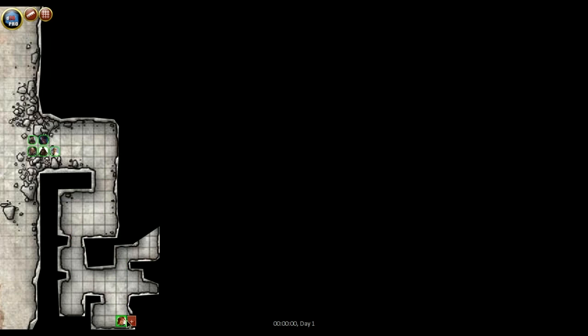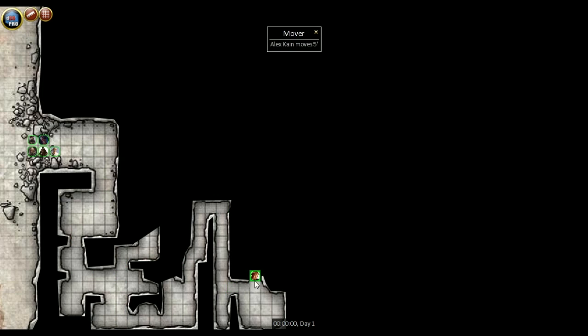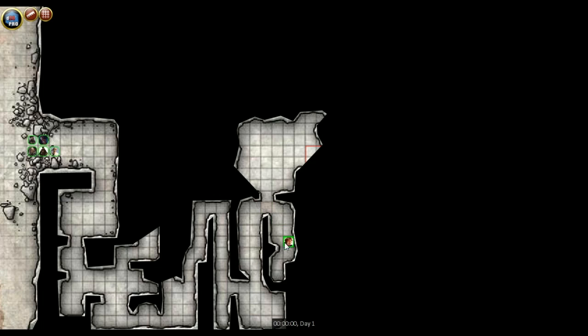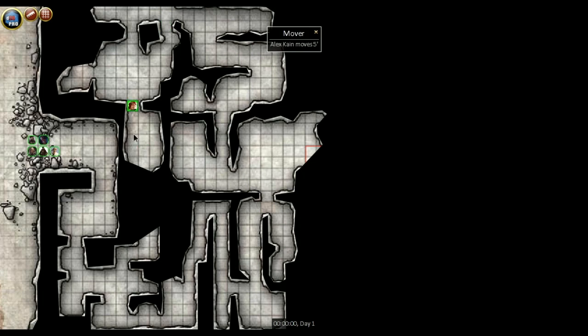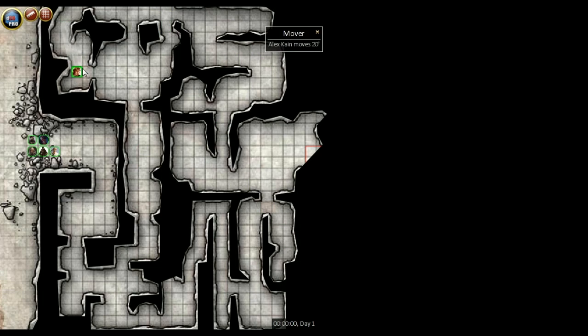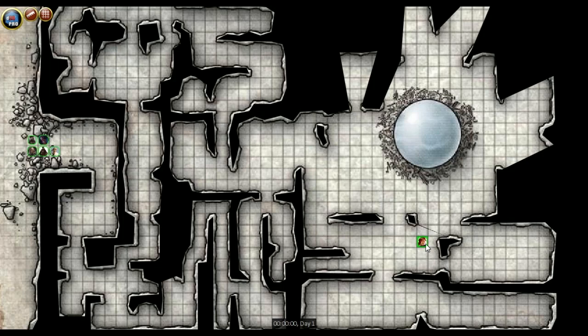Likely the most important benefit of a virtual tabletop is the ease of introducing new maps to your players and allowing your players to explore those maps.